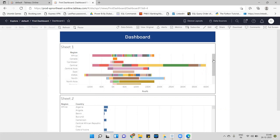Sometimes we have to restrict the data from users. That means if the Canada manager opens the dashboard, they should see Canada data only, irrespective of all other regions. In the same way, when the EMEA leader opens the dashboard they can see data related to EMEA only. To achieve this, we have to restrict the data per user.